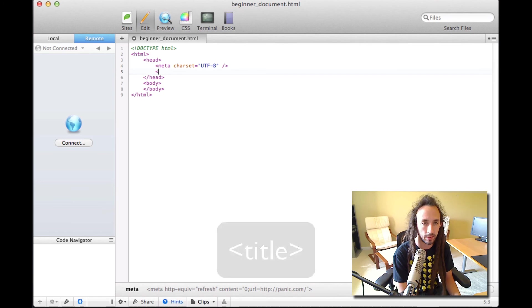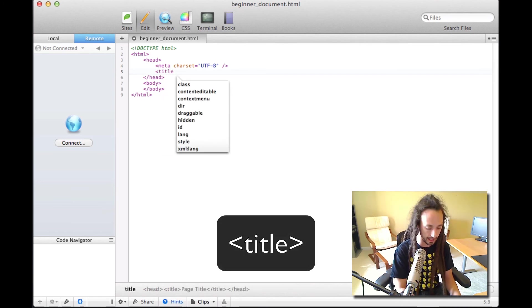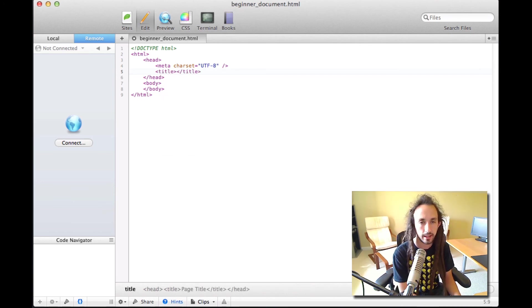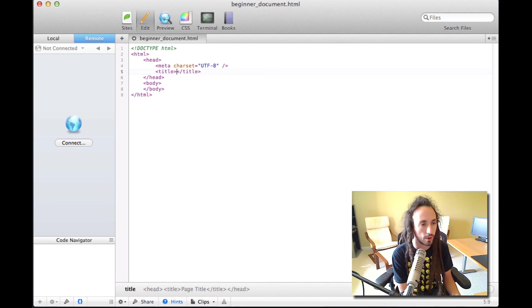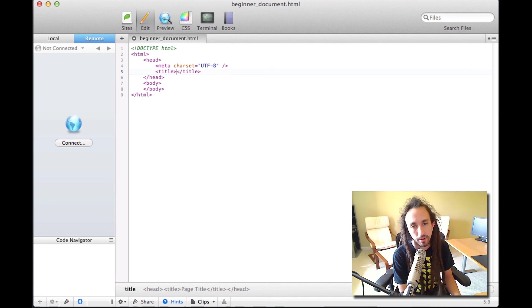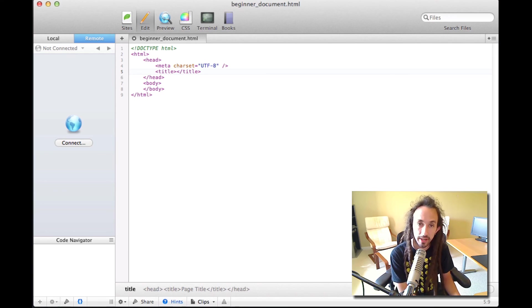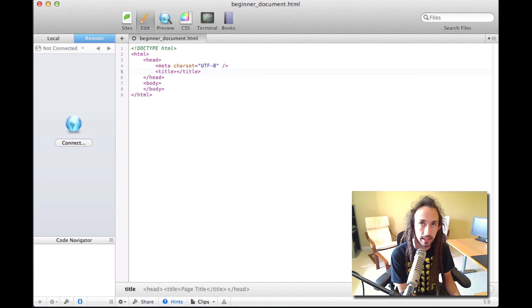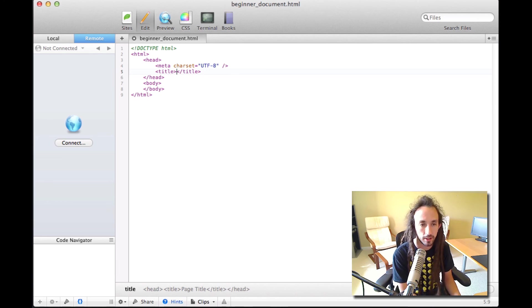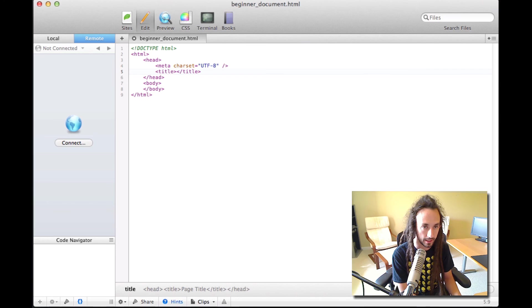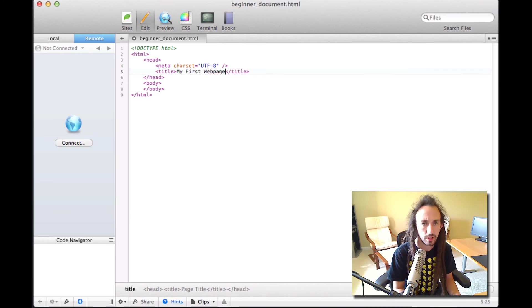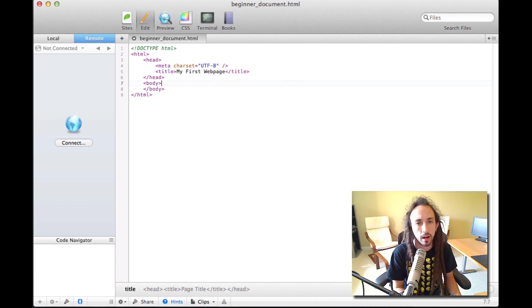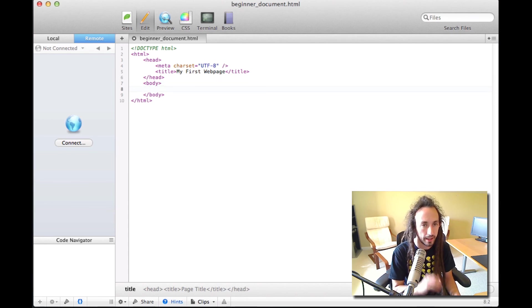Our next tag that we'll go over is called the title tag. The title tag is used in the browser window, the browser tab. It's used in the browser history. It's used in the search engine results. And it's basically the title of this document. So I'm going to say this title is my first web page.